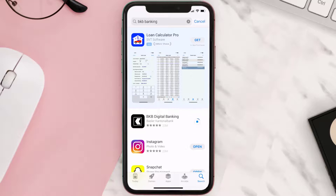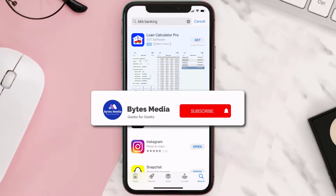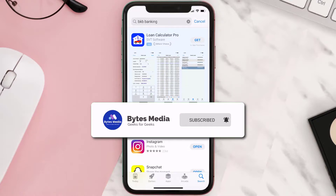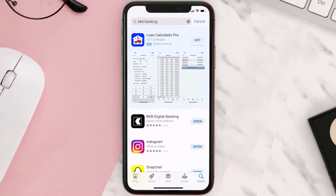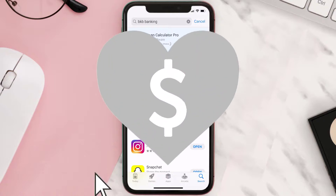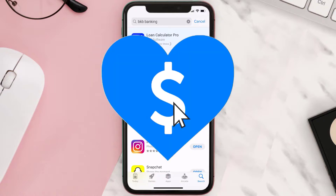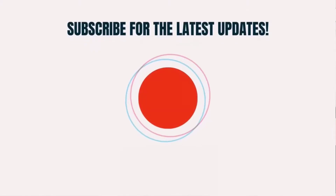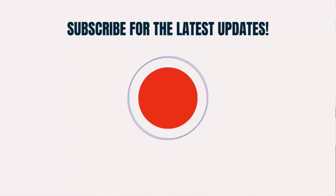Hopefully this will fix the issue. If it did, make sure you give this video a super thanks by clicking on the heart icon to help support the channel, and don't forget to hit that subscribe button. We'll see you in the next one.